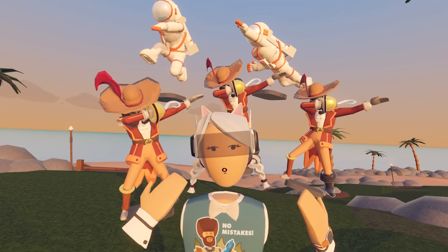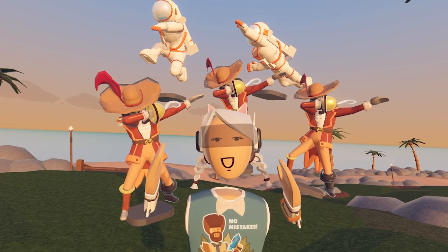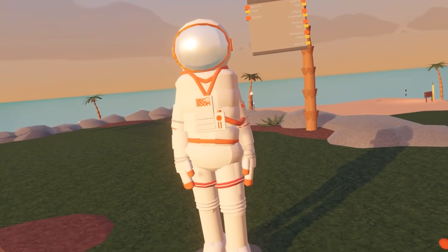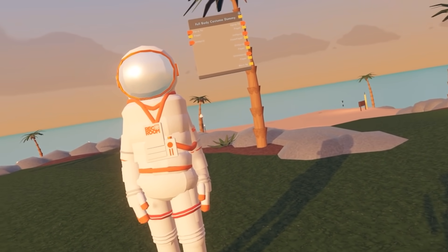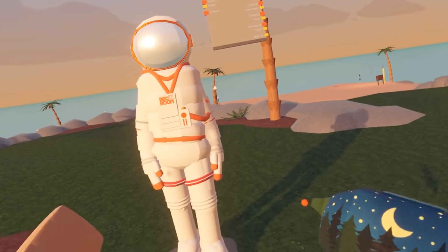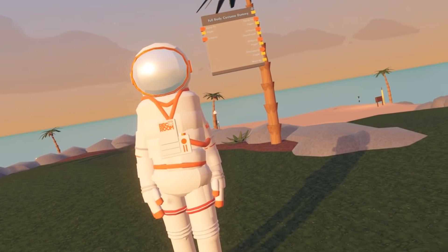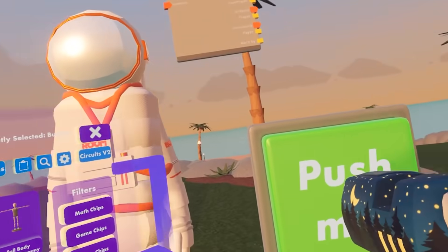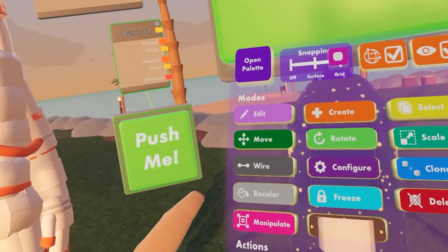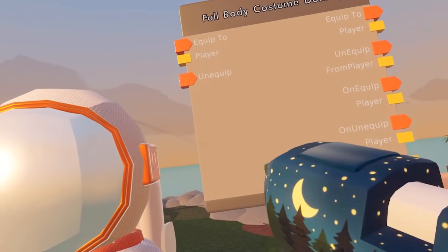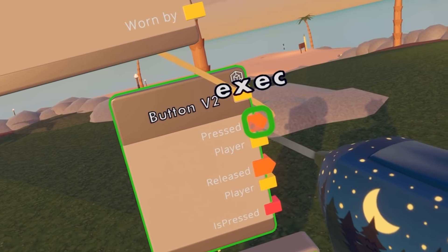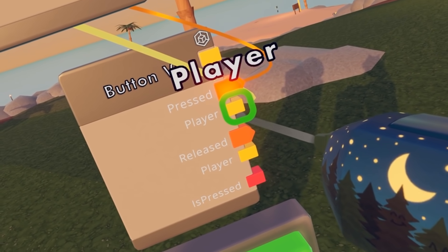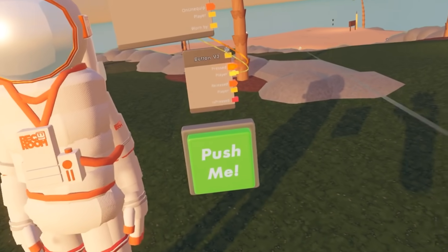Now that we have learned how to configure our costumes, we can learn how to add a button or a trigger zone to our costumes. Let's say you wanted to add a button somewhere in your world or game so players can select it and wear the costume. You can do this by opening up your Maker Pen menu, going to your palette, go to Gadgets, go to Circuits V2, and then select the CV2 button. Let's wire the CV2 button up — when pressed, it equips, but we have to say that the player executed this, so we put the player on there.